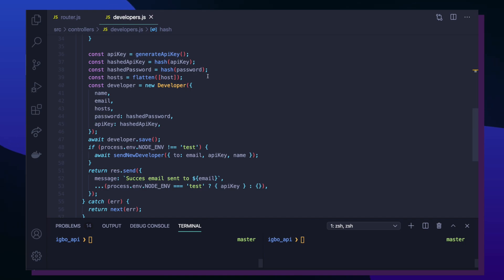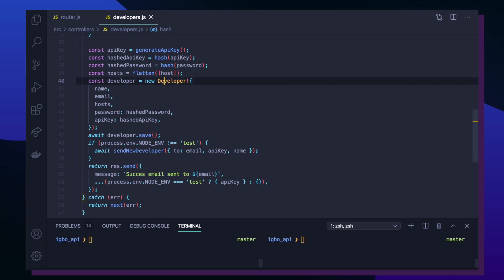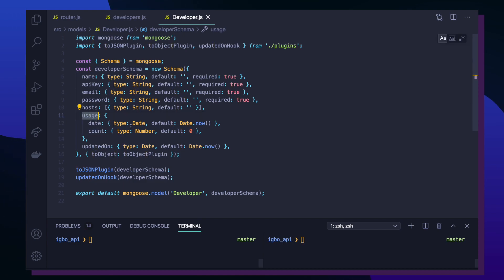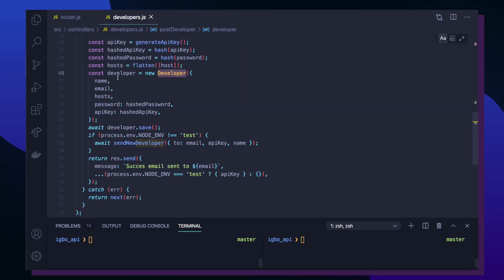That hashed value is now the stored version of the developer's API token. I also hash the developer's password to avoid saving it in plain text. Next, I flatten the list of host values from the client side — host is just a list of valid hostnames for your application. For example, if your app's website is myapp.com, you provide that in the host field so the database can track which applications are allowed to use the API key. After all this, I create a new developer document inside my MongoDB database.